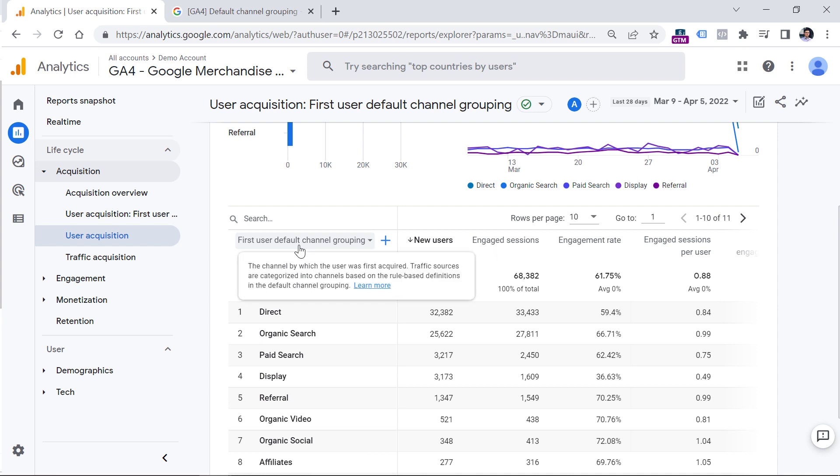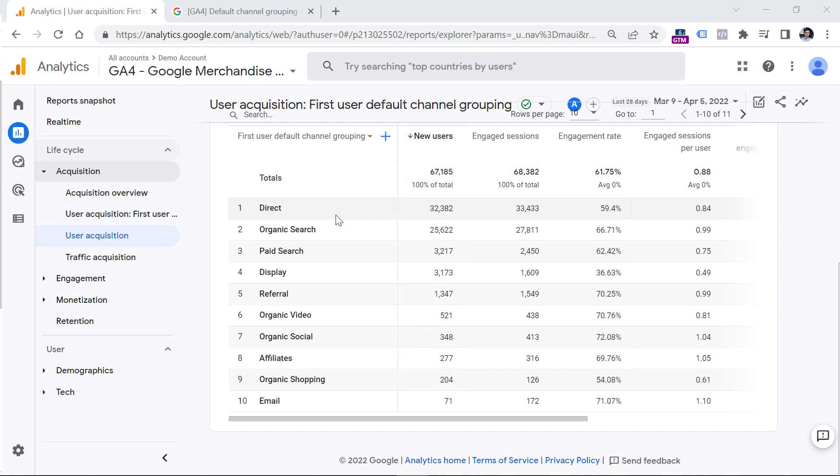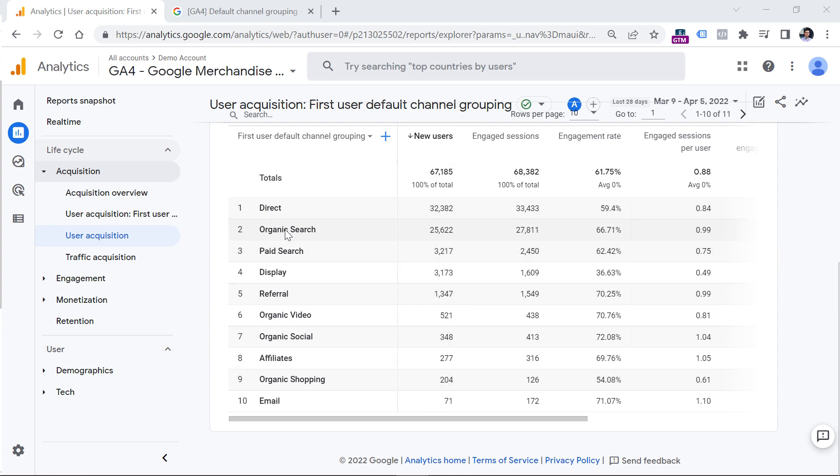In Google Analytics, channel grouping is basically a way to group your traffic sources into more readable definitions. For example, instead of seeing some technical values like CPC for medium, or maybe PDF or something like that,